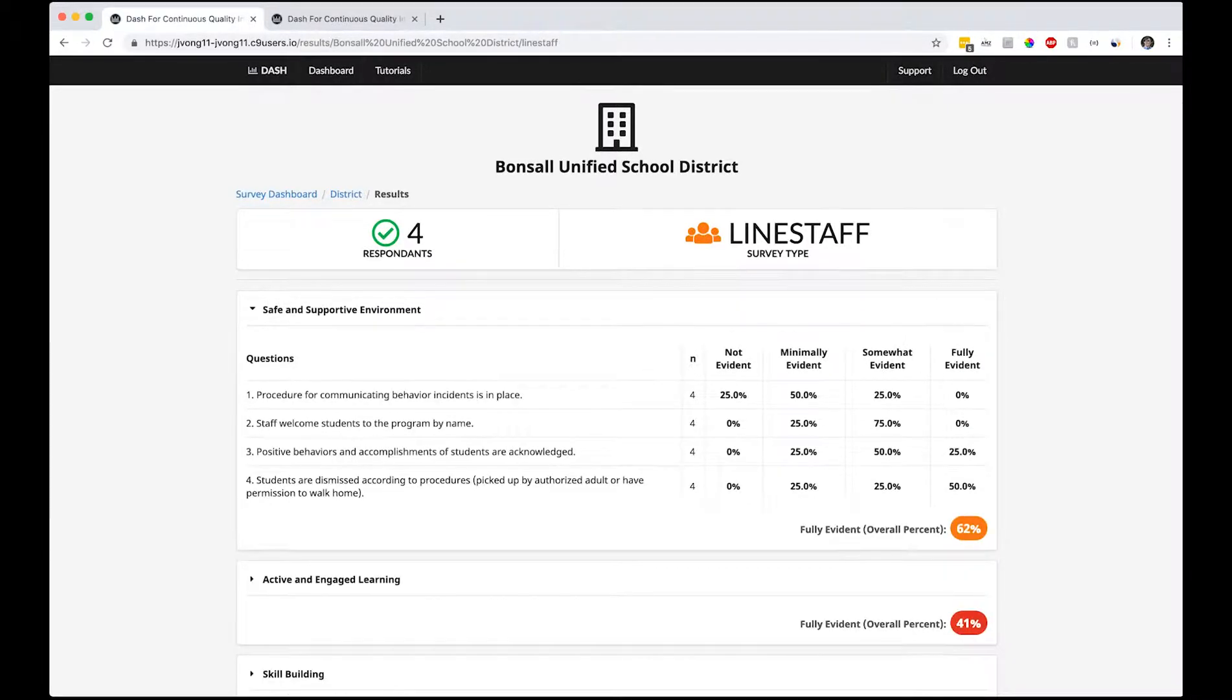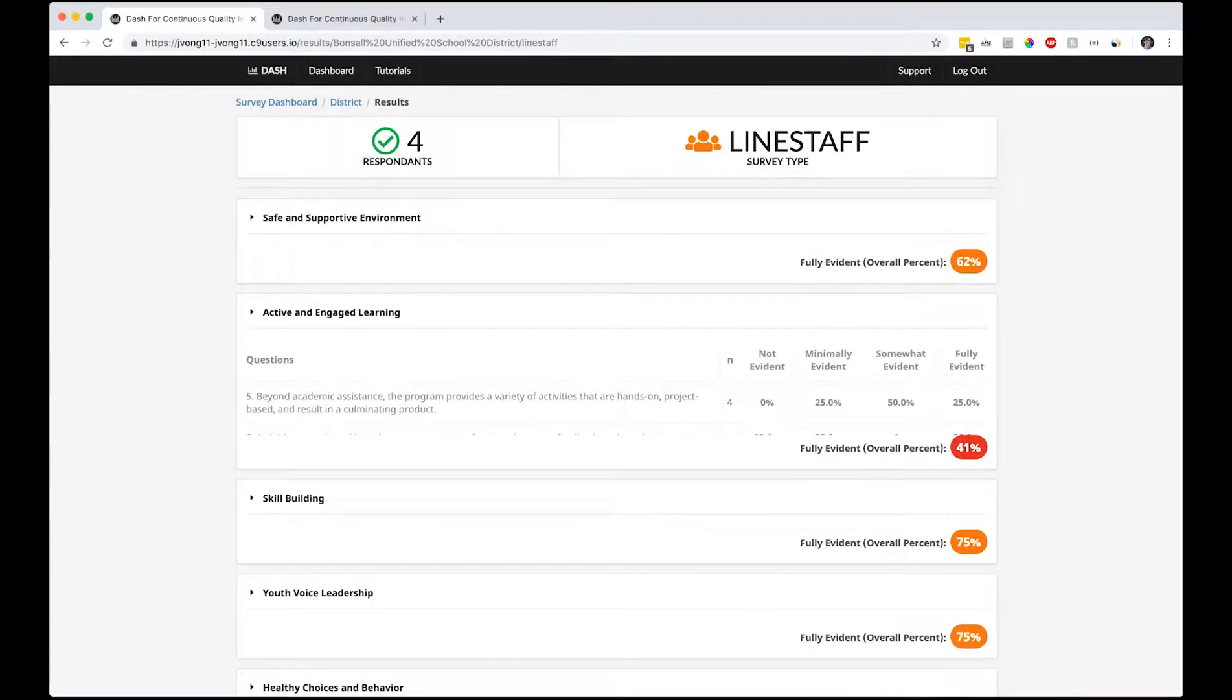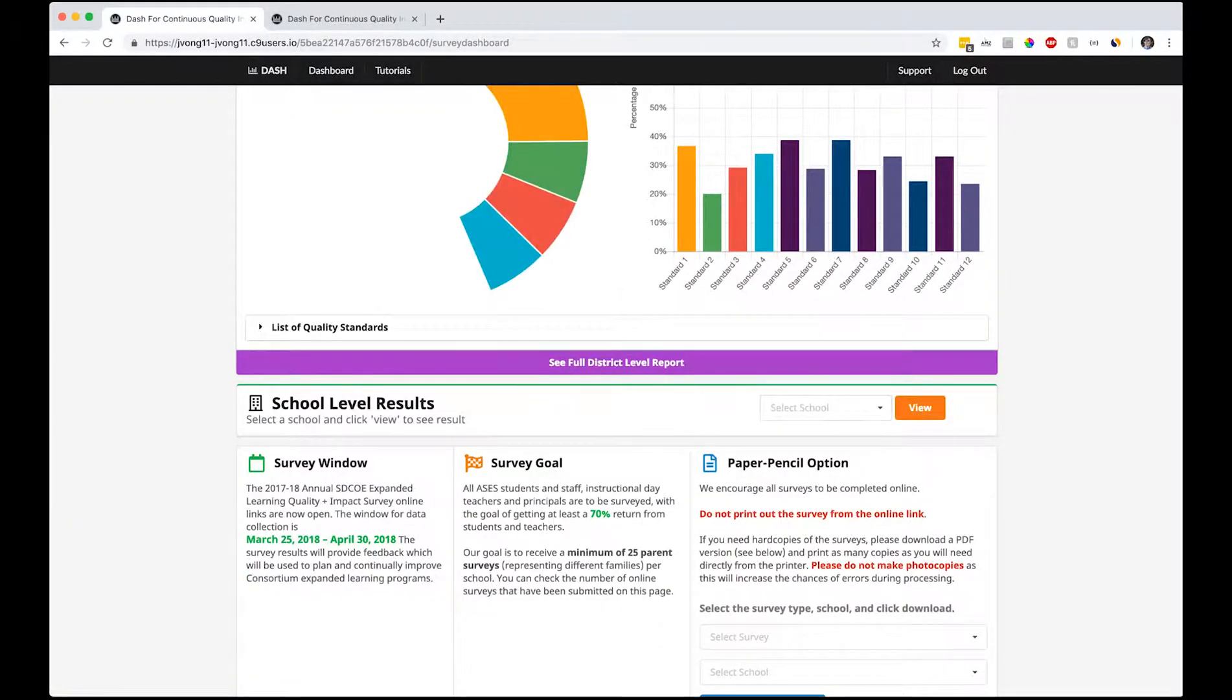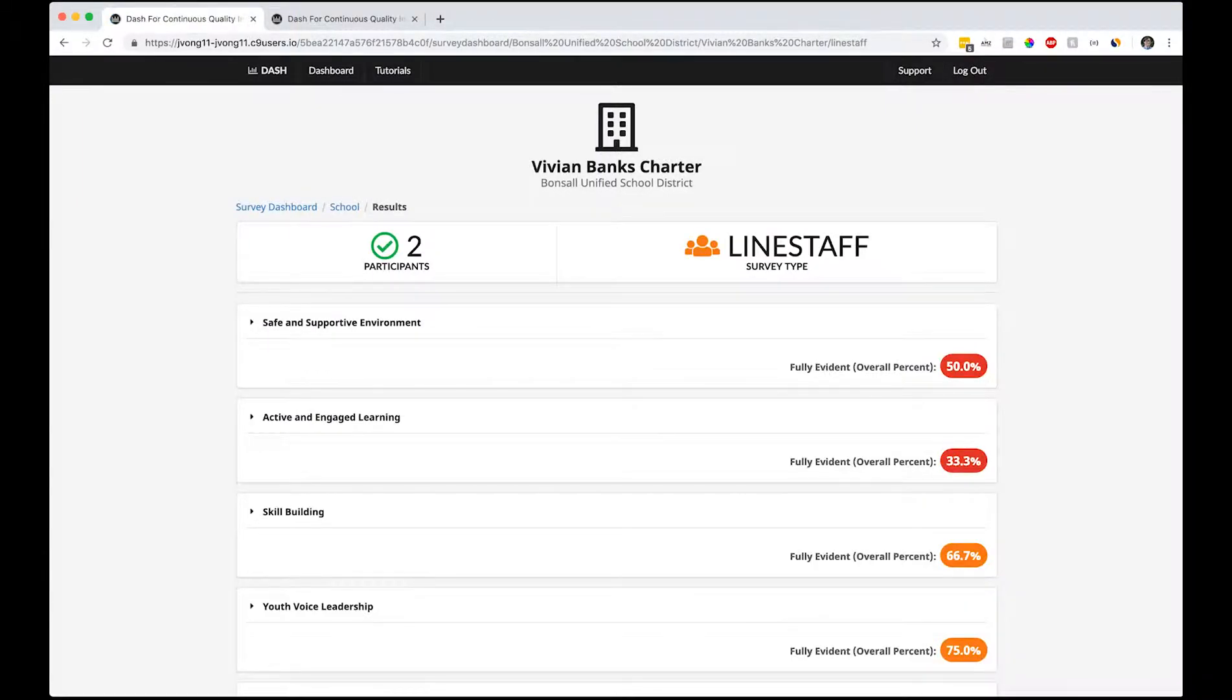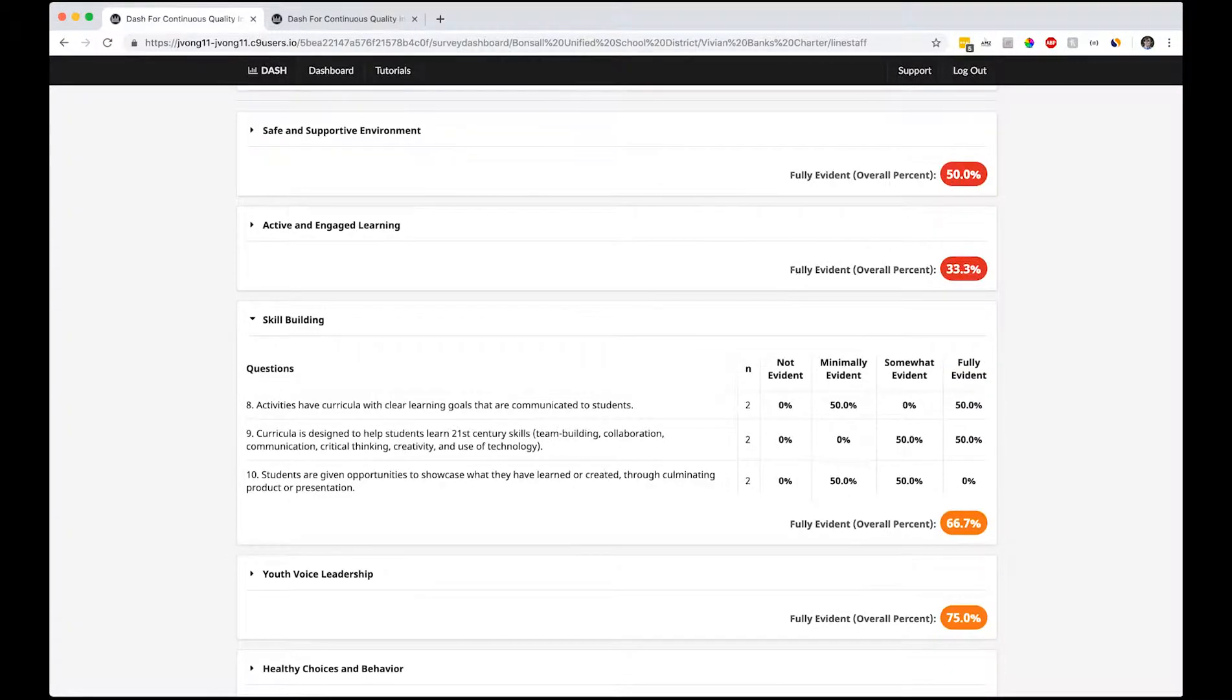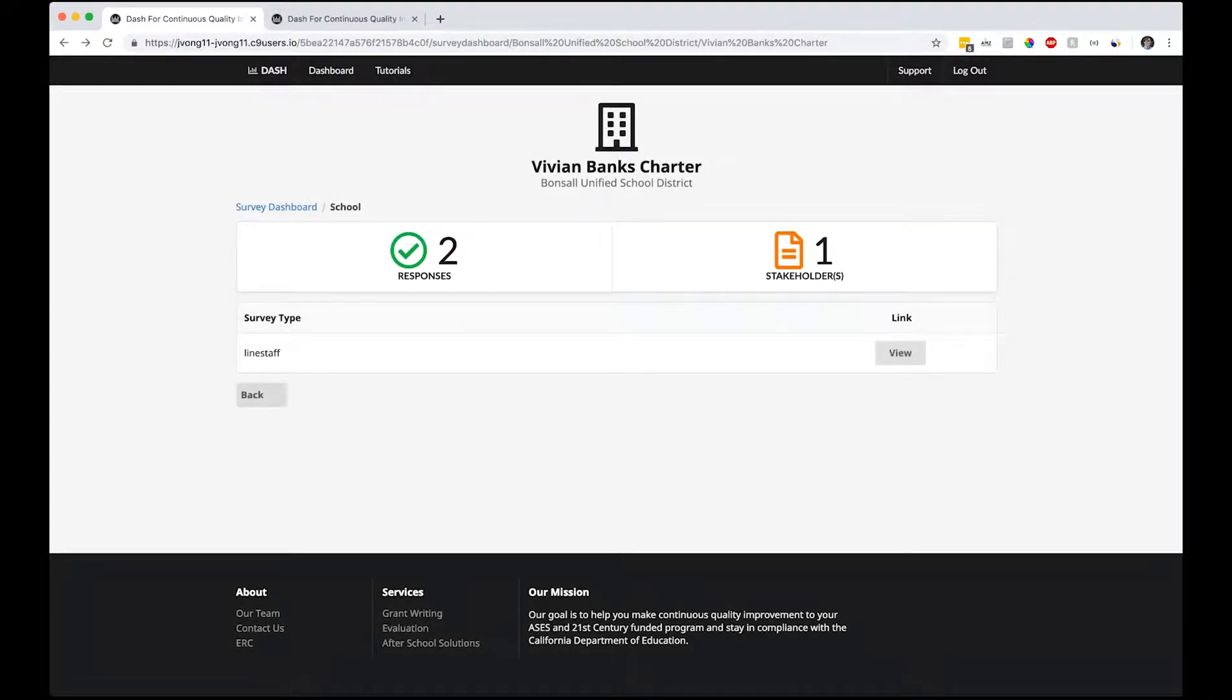We can keep going and keep looking at diving deeper into what the responses are here. Same goes for the school level response. I think what we did was Vivian, so let's go to Vivian. Two responses - we only have line staff from there: safe and supportive environment, skill building here.